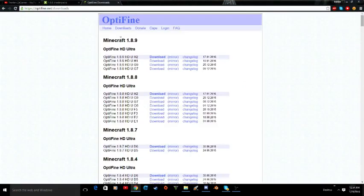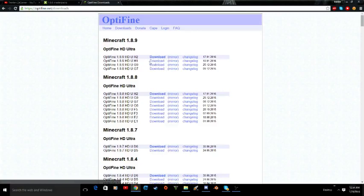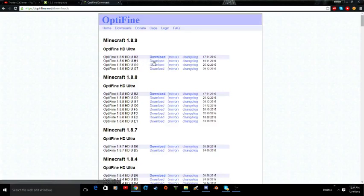What it will bring you to is this page here. Once you get here, you just have to go down and find 1.8.9 HD U H1. Once you see this, click download.